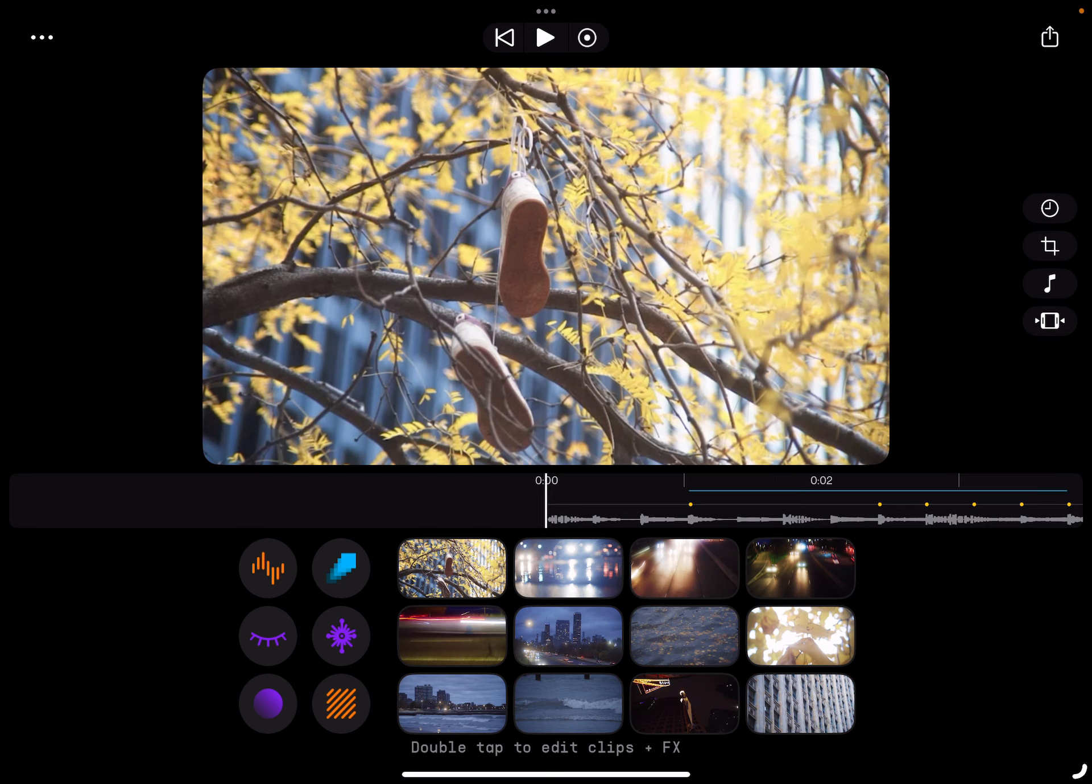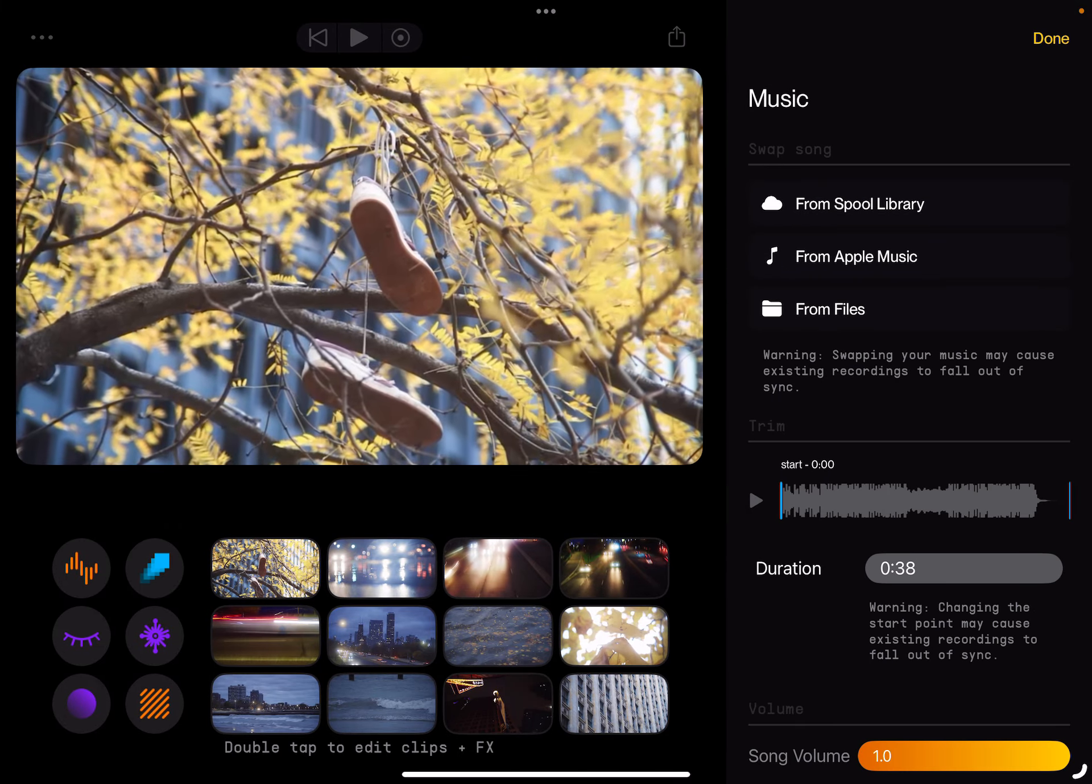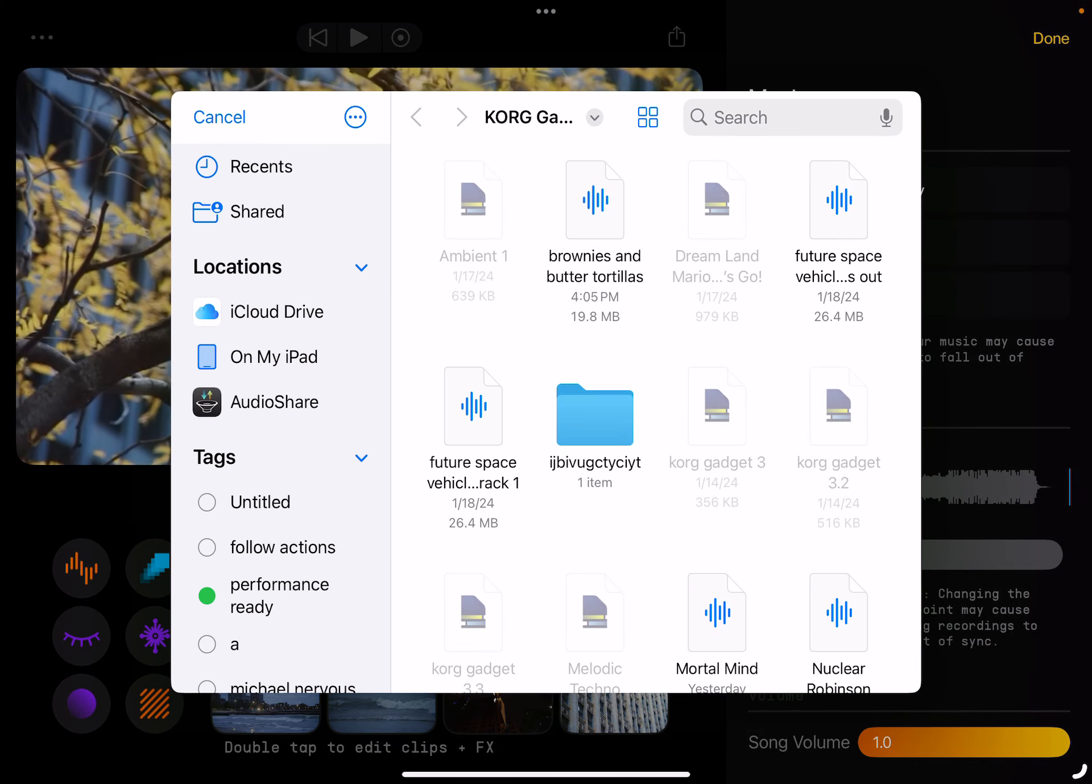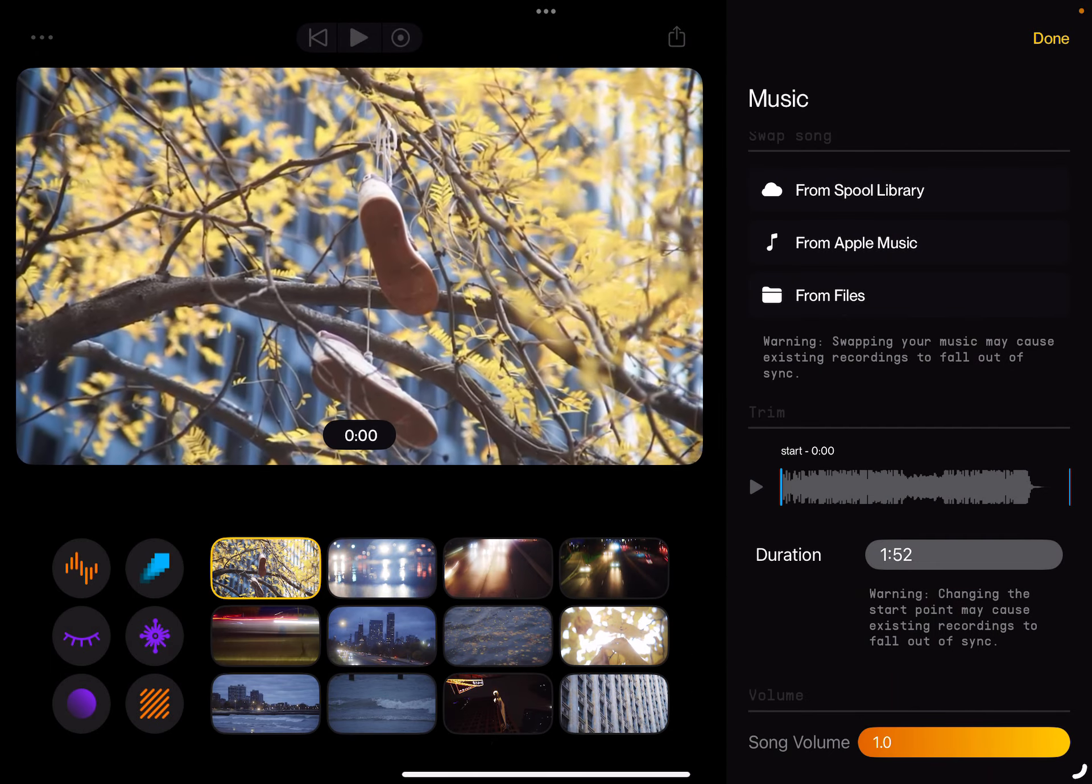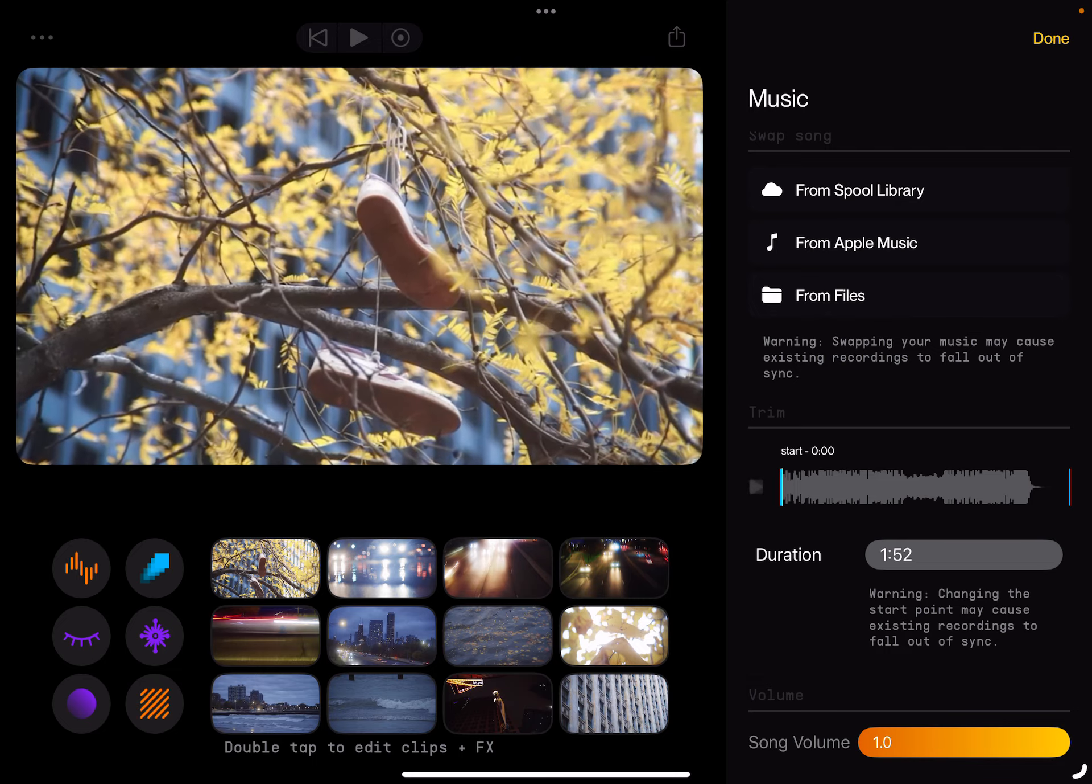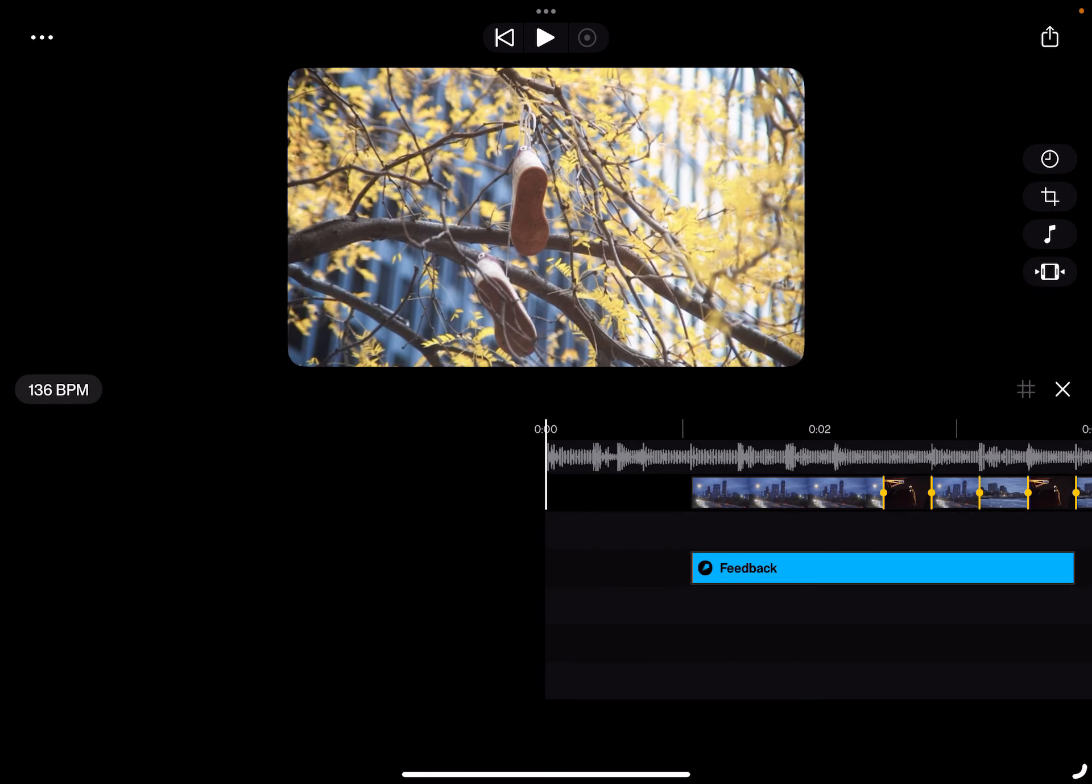How do I do this again? Now that's the duration. Orientation. Grab the song. Brownies and butter tortillas. There we go. Okay.